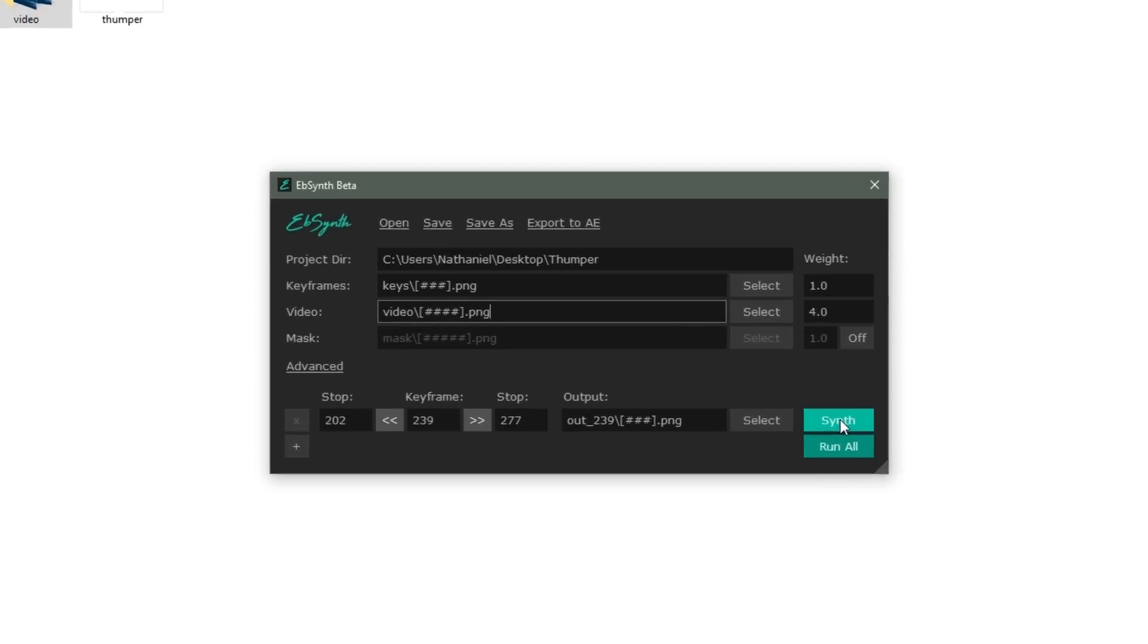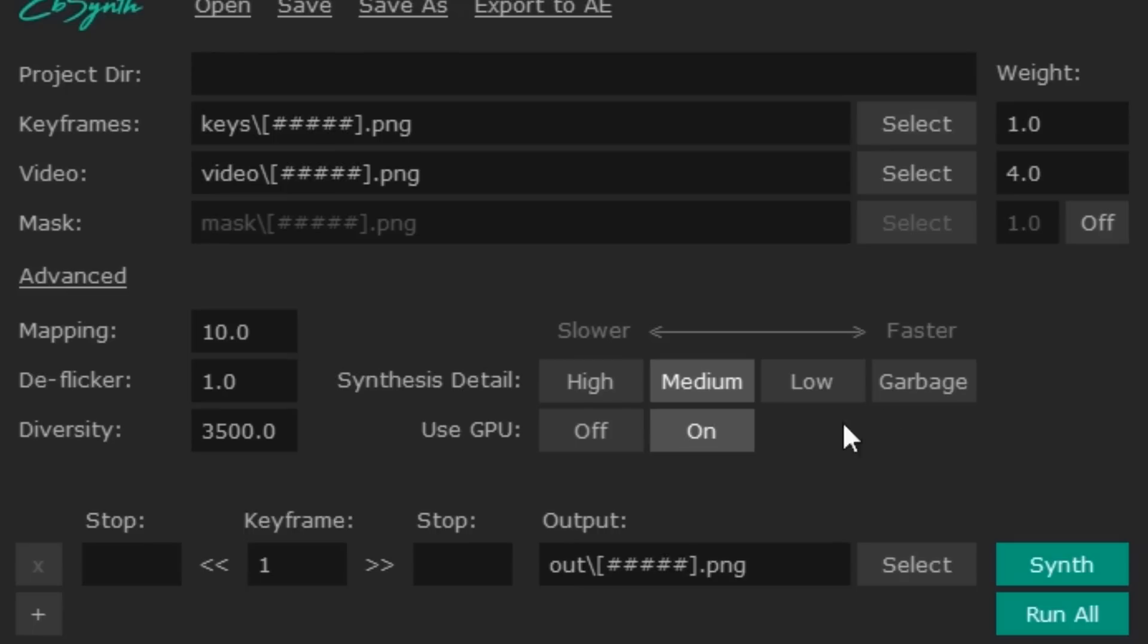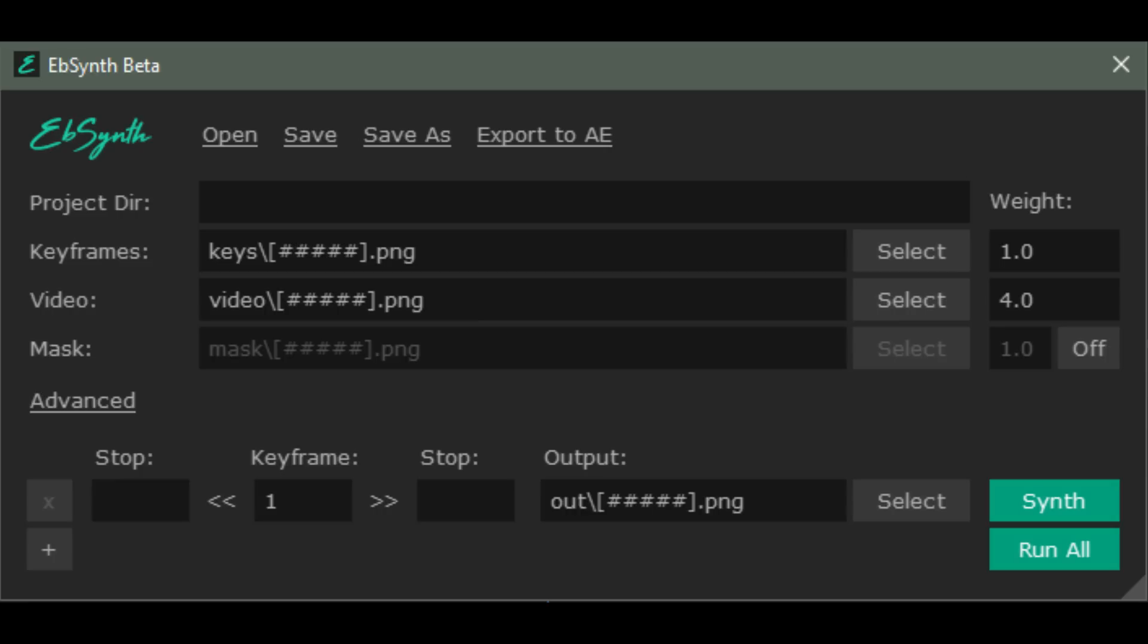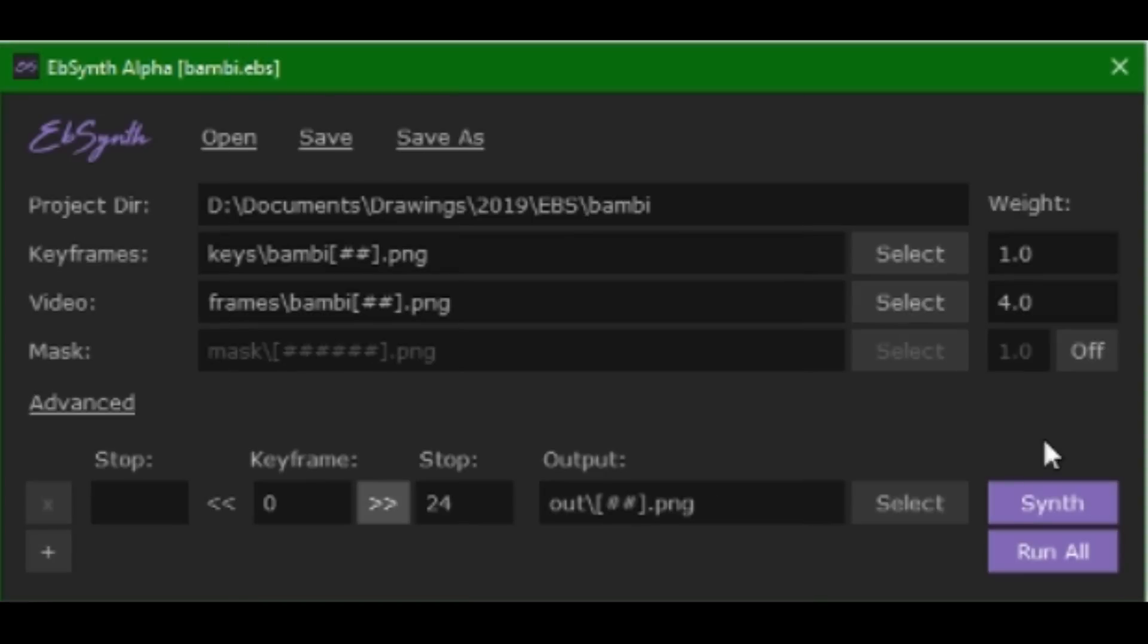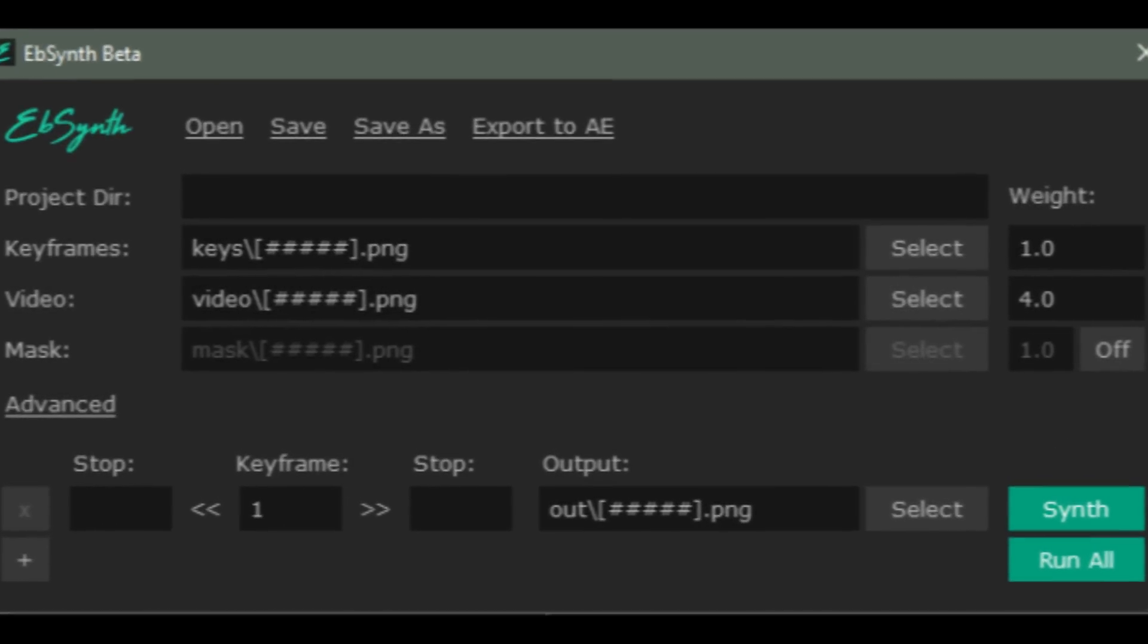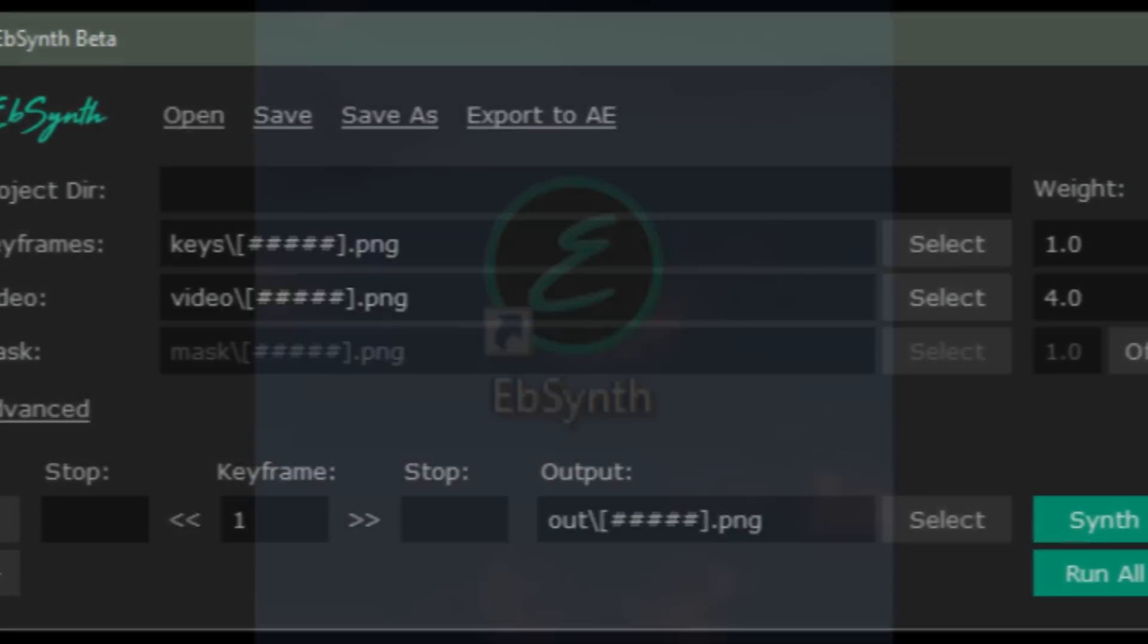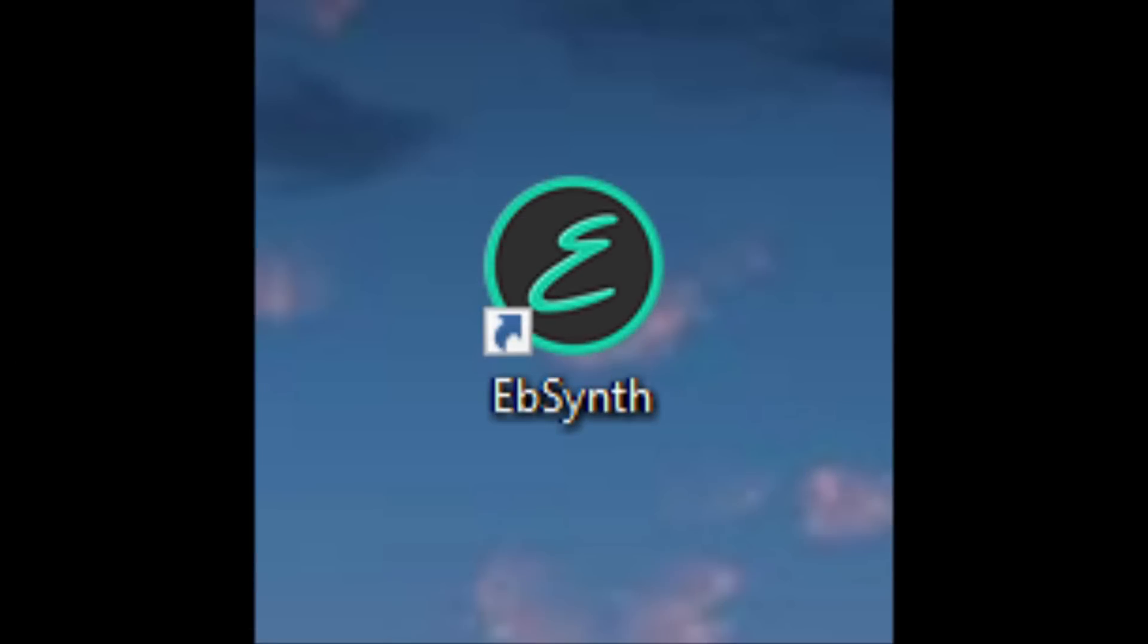The program has automatically figured out how long the sequence is, where the keyframe is, and it even runs on the GPU instead of the CPU, leading to much shorter render times. Also, the program is green, rather than purple. I'm sure green is also somehow more optimized than purple. Even the icon is optimized. The old icon was EBS, but now it's simply E.